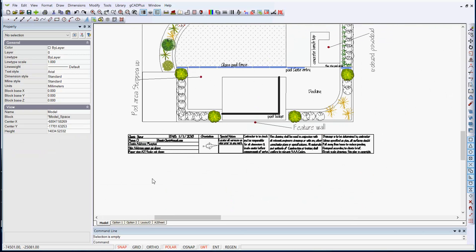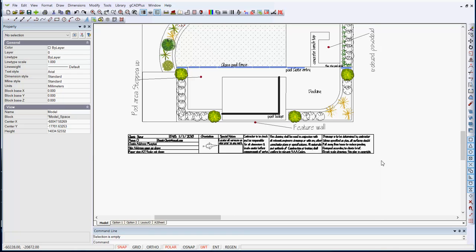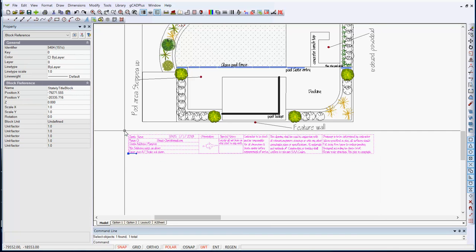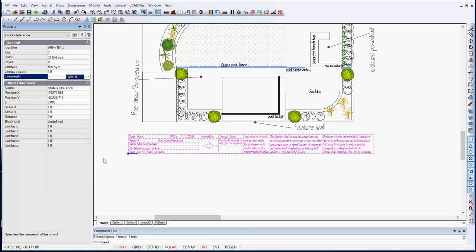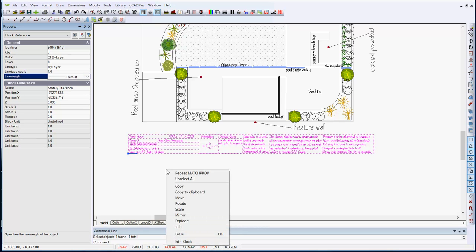Well, we take the opportunity of returning the line weights in the title block back to a more sensible value. So I'll select all of those and just say line weight is now default. But can you see that's actually in a block, so I can't change them unless I edit that block. So what I'll do is explode.